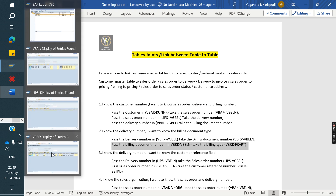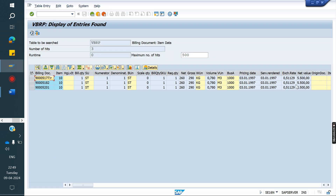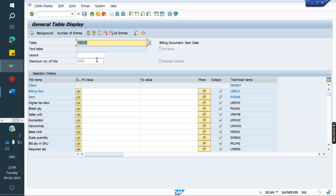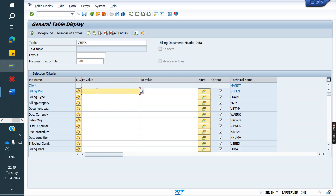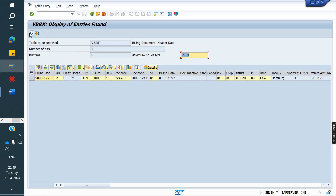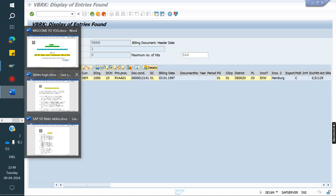So passing the delivery number in VBRP, we get the billing document number. That billing document number, if we pass in VBRK, we will get the billing type — for example F2. So that is the way we need to identify the flow, and we can easily answer any question.